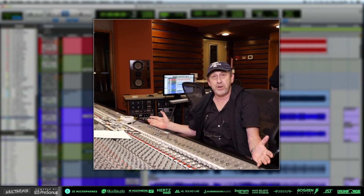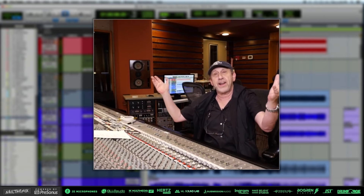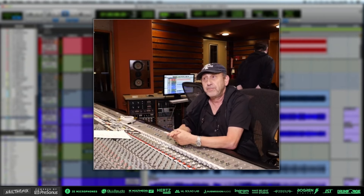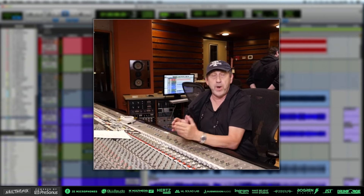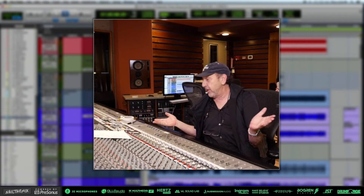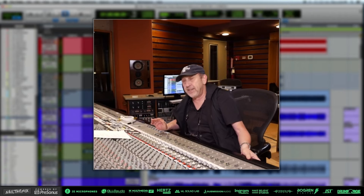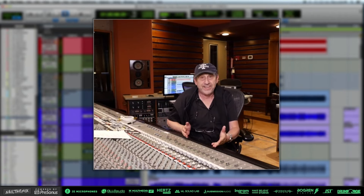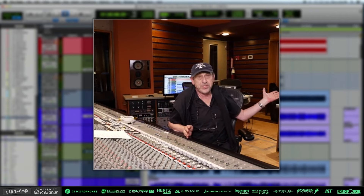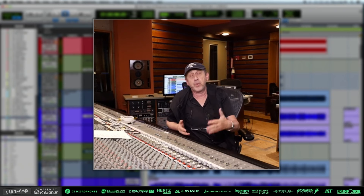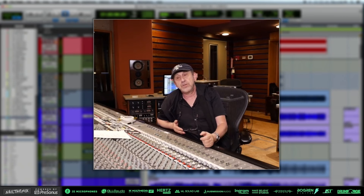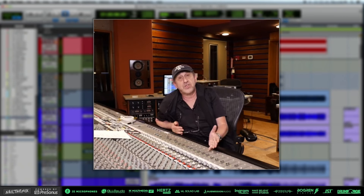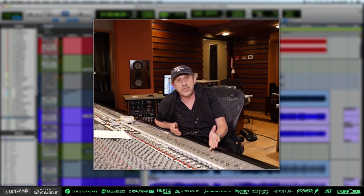It had a lot more bottom, but it didn't have that high fidelity. So we're in a very lucky position to have the SSL and the tape machine, and we're able to illustrate the sonic differences.